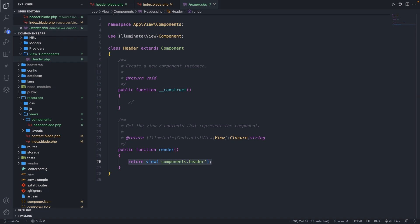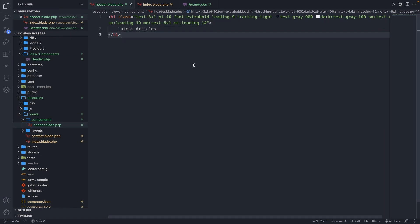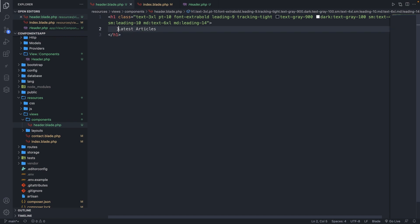Whenever you want to access a service out of the service container and process data through your component, you'll be using the component class. Inside our header.blade.php file, you'll see that we added our H1, which is fine. But if we render it on other pages, we have a static 'latest article' which you actually don't want. So we need to make sure that we pass data in.